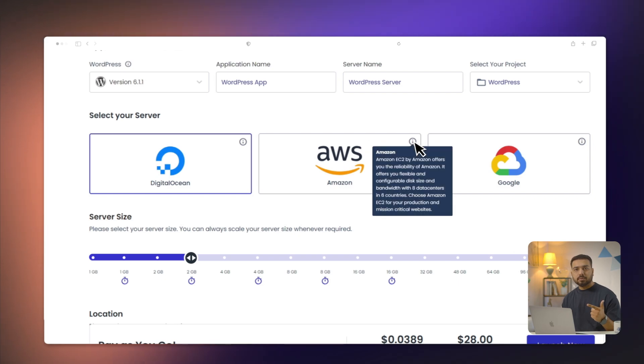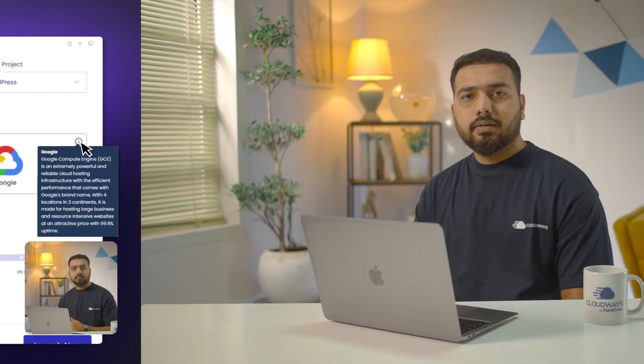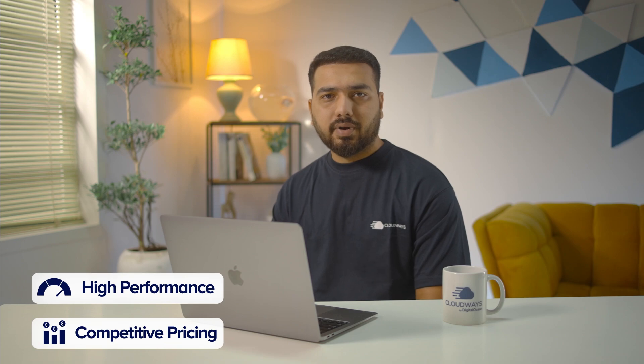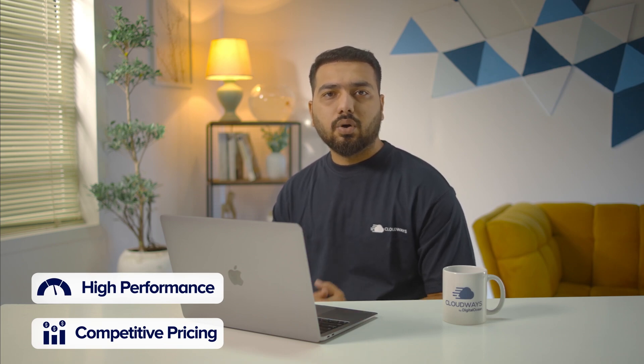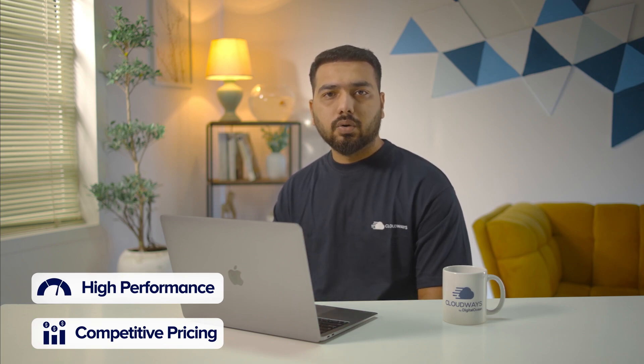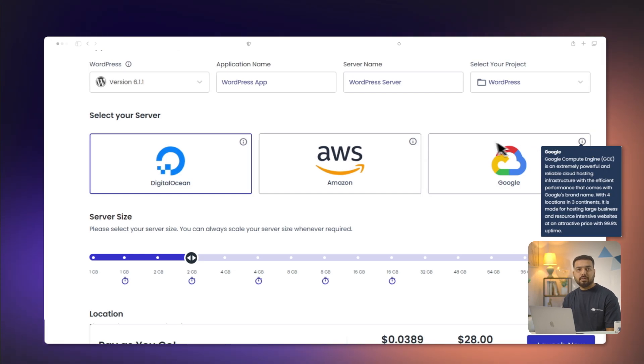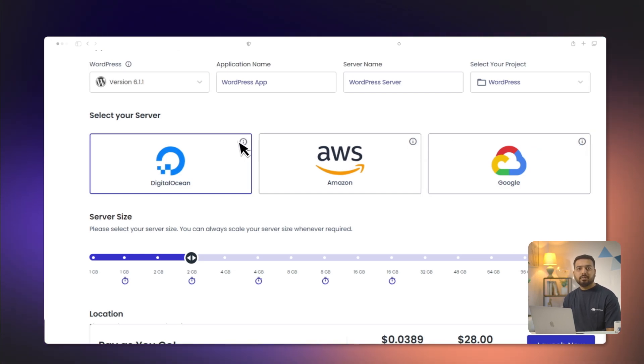DigitalOcean, Amazon Web Services, and Google Cloud Engine. DigitalOcean is known for its high performance and competitive pricing. Amazon Web Services, or AWS, offers a wide array of services and global coverage, but it could be a bit overwhelming for beginners. Google Cloud Engine, or GCE, also offers global coverage and robust services, but its pricing could be less predictable. For our purposes today, we will be using DigitalOcean.